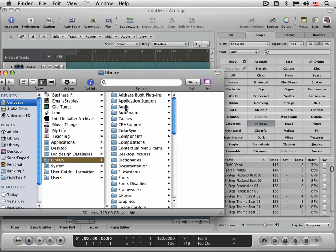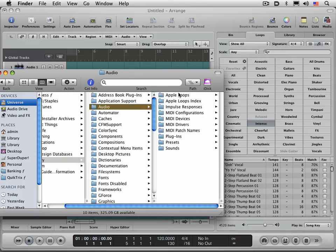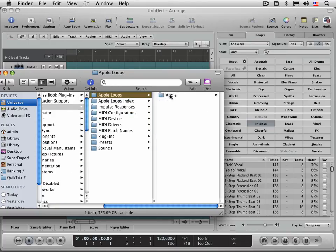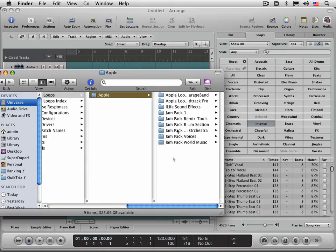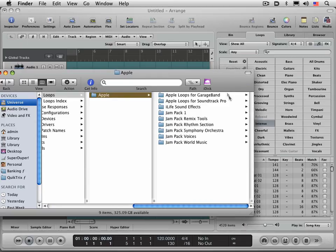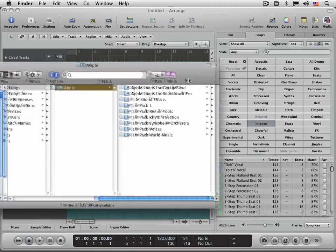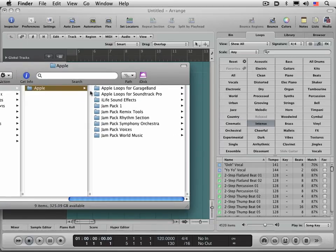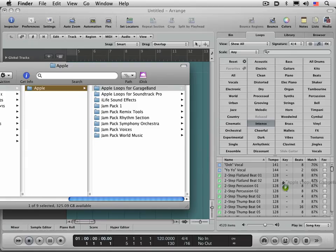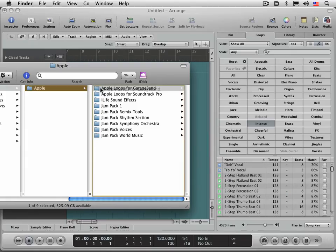I'm going to go to my global library folder where all my Apple loops are and take each library. I prefer taking them one at a time so as not to choke the system.